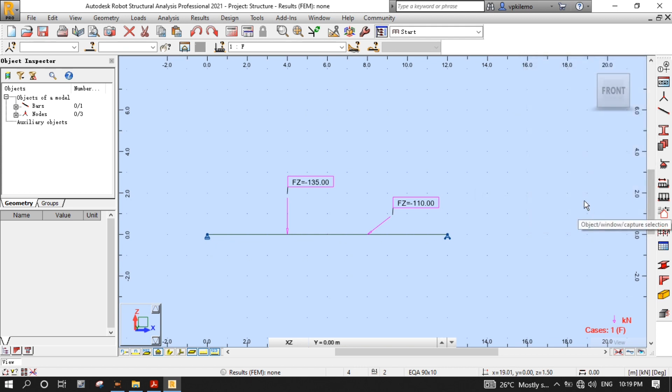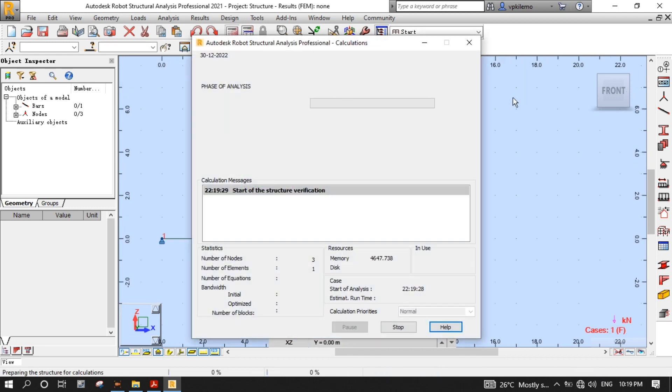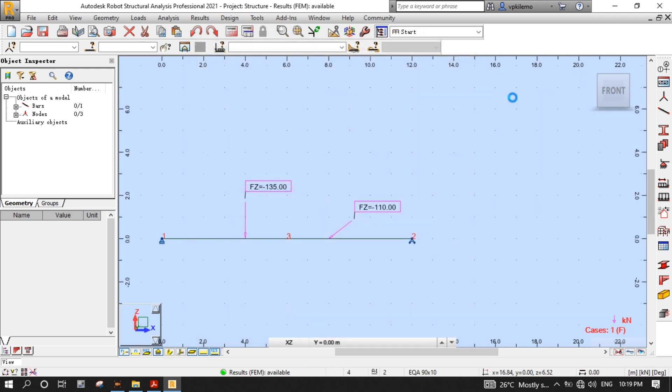As you can see, the load has been applied. Turn on the node numbers. Now, let's do calculations. After calculation, it's time to obtain results.